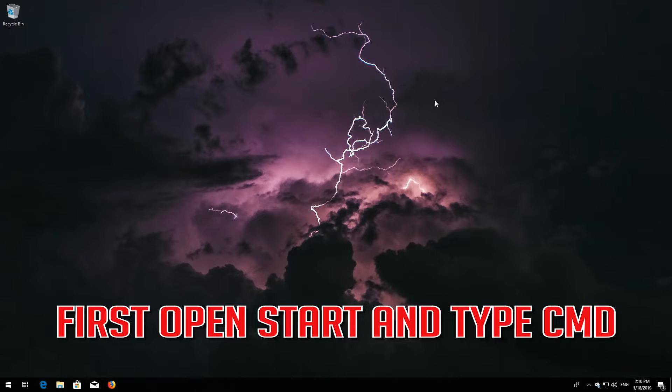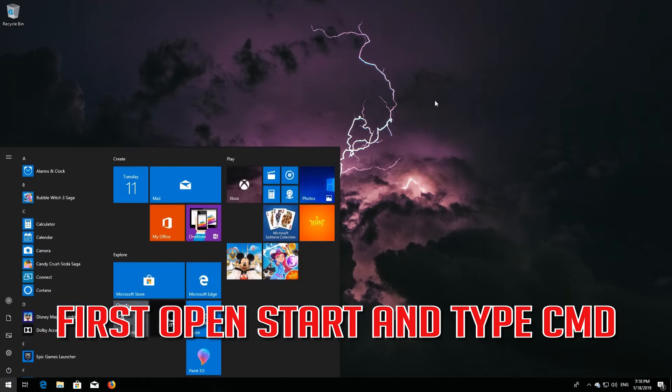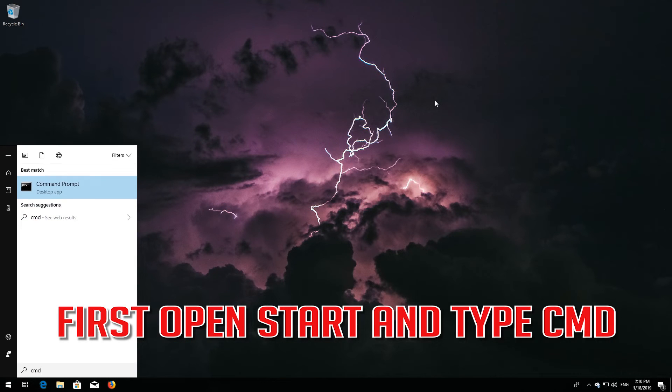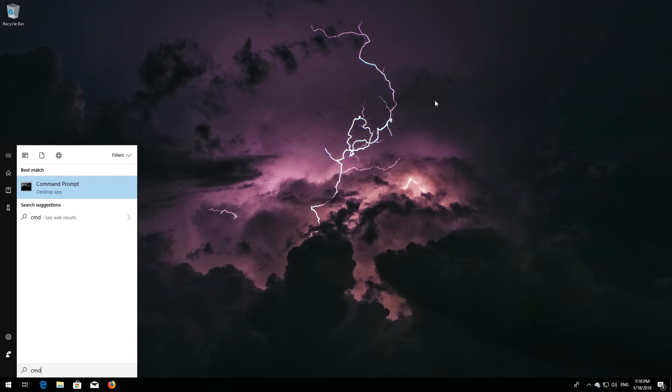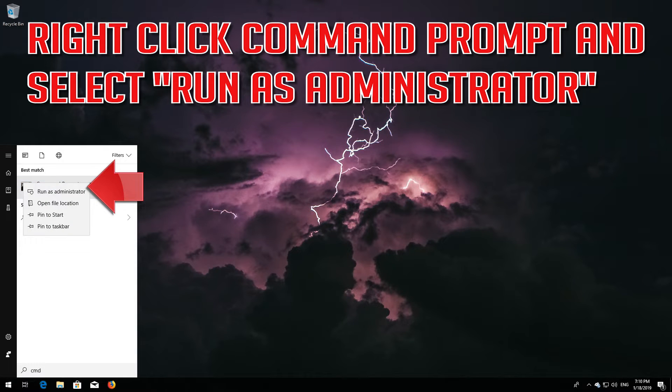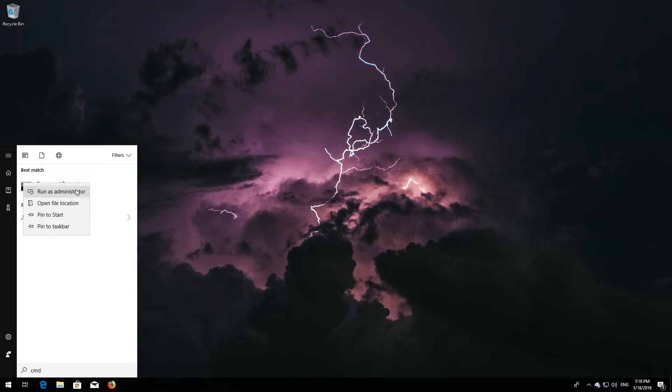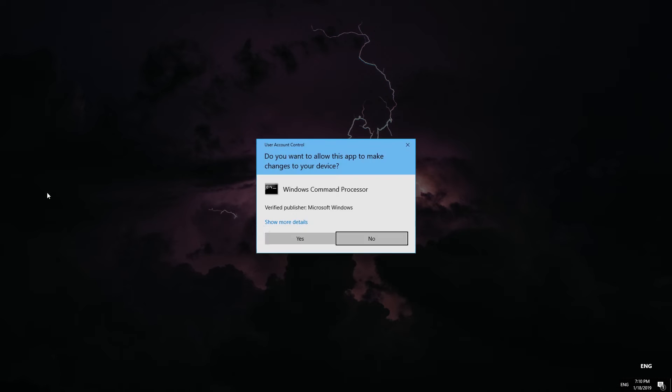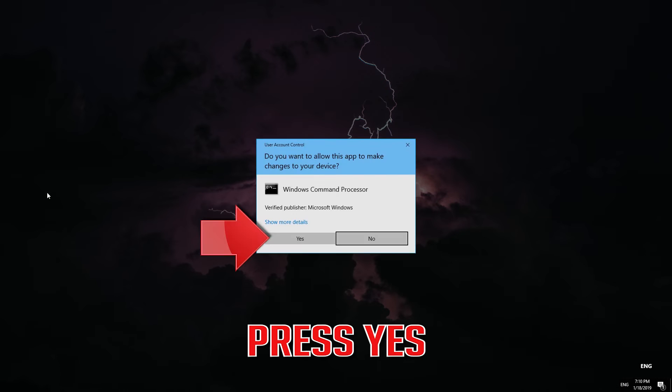How to fix Windows stuck at 99%. First, open start and type CMD. Right-click Command Prompt and select run as administrator. Press yes.